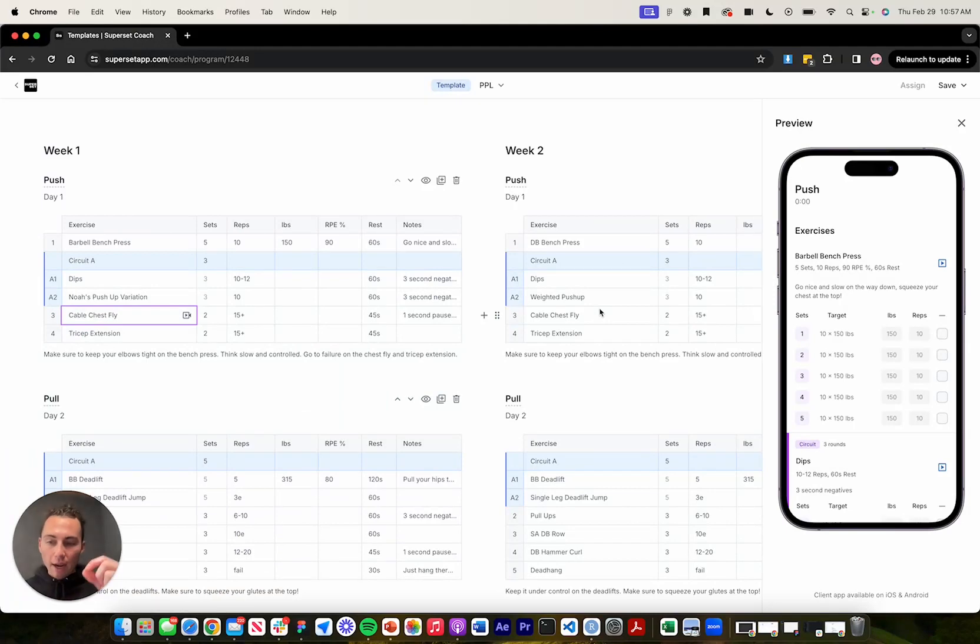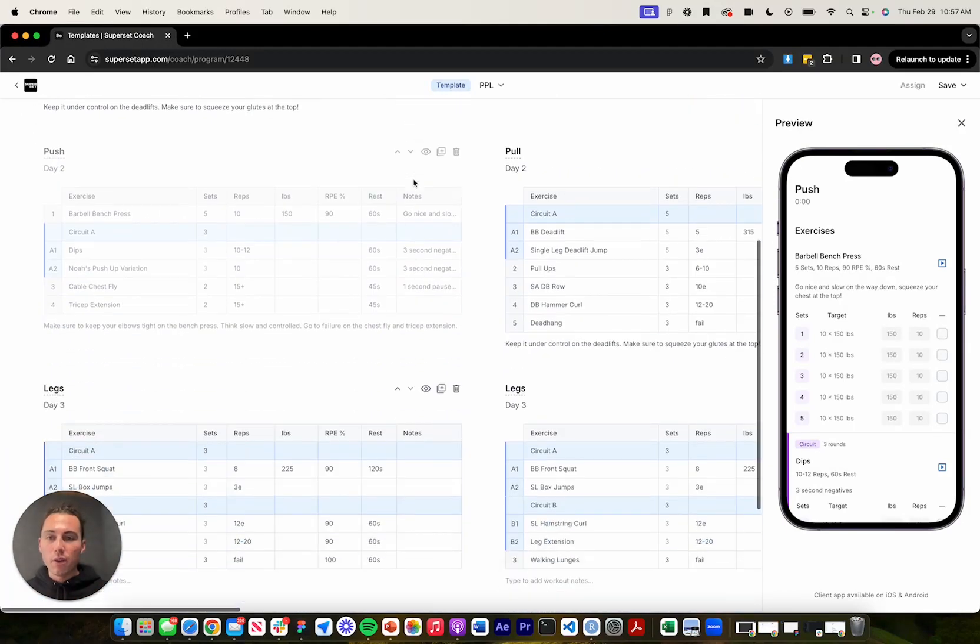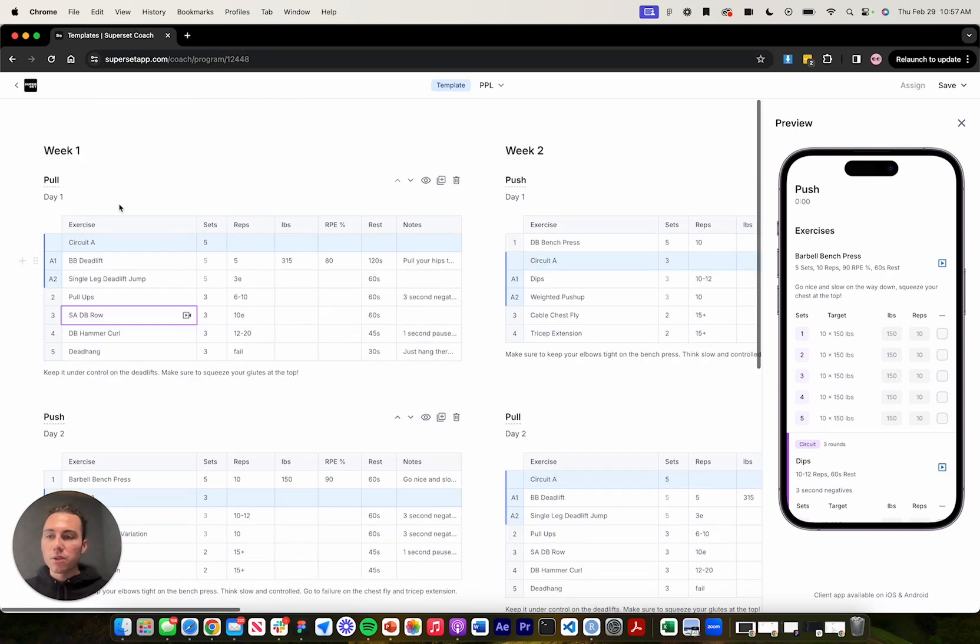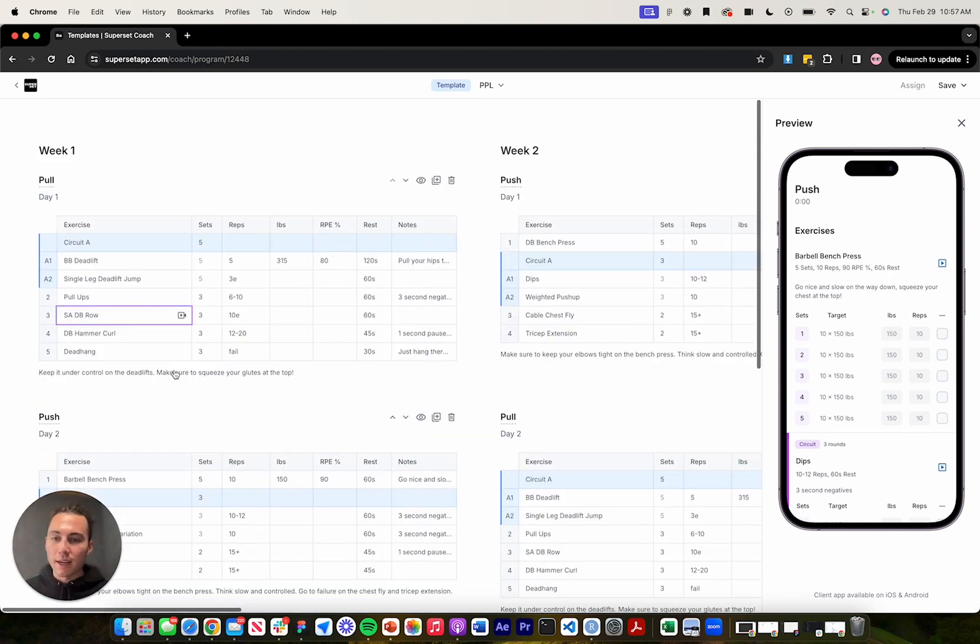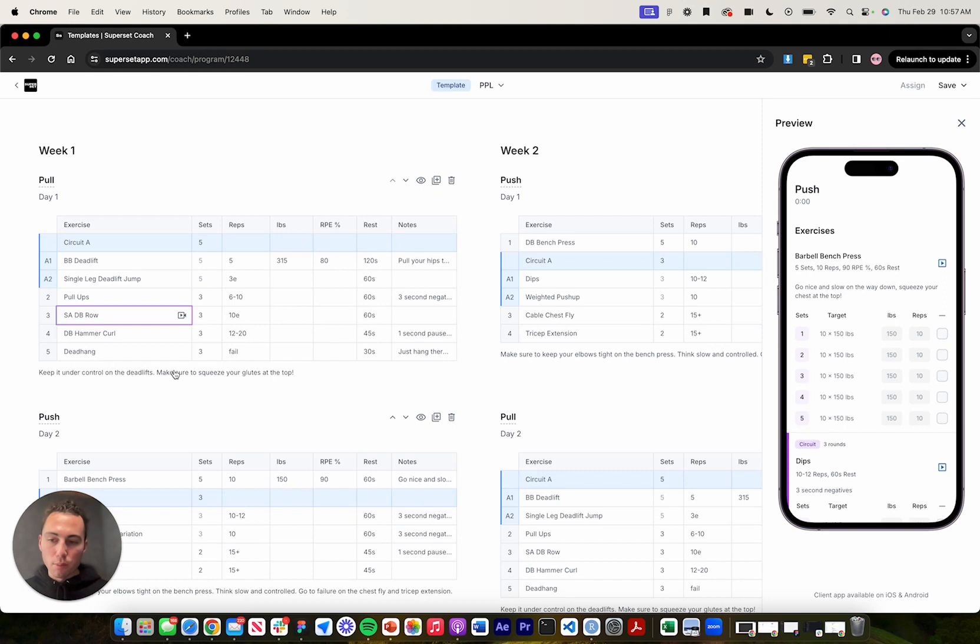I can also move workouts around within a week. So as you can see, there's these arrows here. I can reorder this workout down. It'll move it down. So now the pole becomes first and the push becomes second. So that's how you reorder workouts within a superset sheets program.